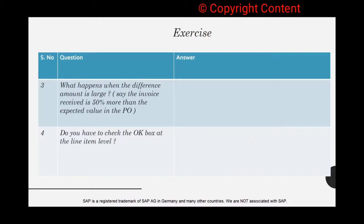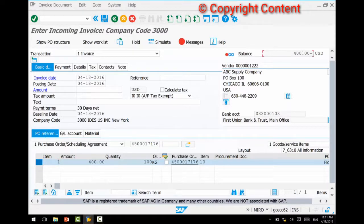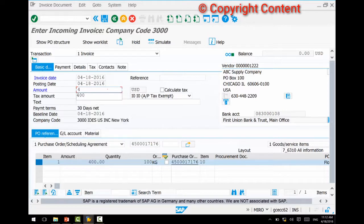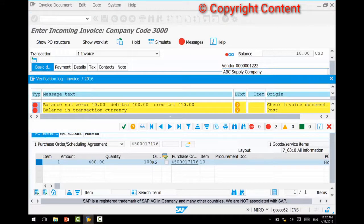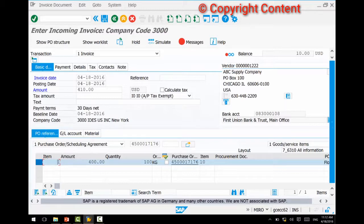Third question: what happens when the difference amount is large? For example, say the invoice received is 50% more than the expected PO value. If the PO value is 400 and you enter 400 everything is okay — the balance is zero. But if you put in 410 and hit the Simulate button, you'll see messages: the balance is not zero. SAP, based on configuration, allows a certain level of tolerance.